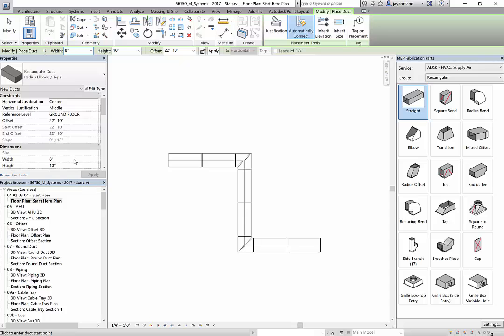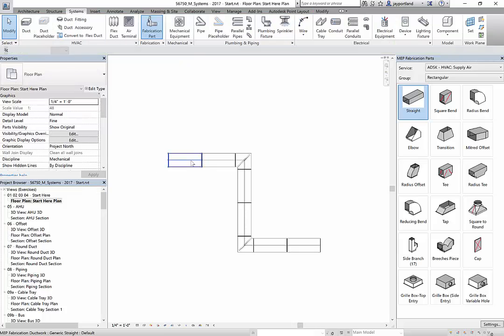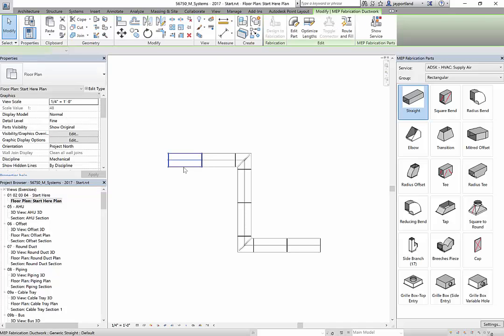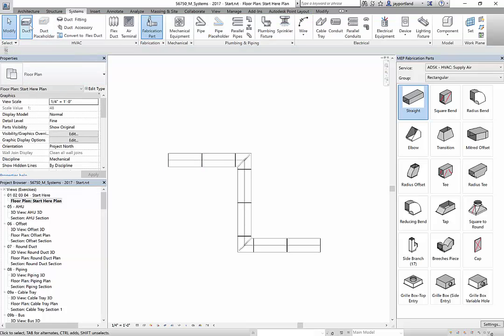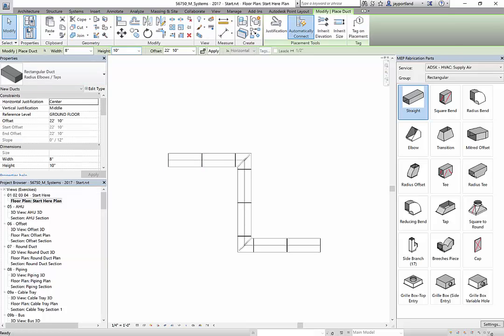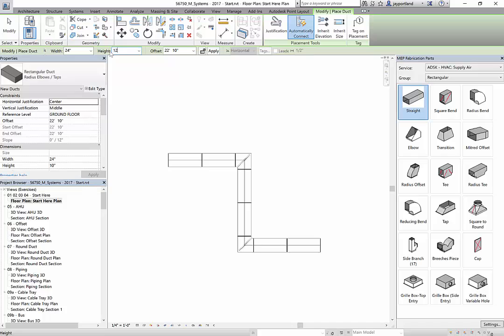And let's make it the same size as whatever our straights are. And I think the straight is, what is this? Let's take a look. Yeah, okay, so it's 24 by 12. So let's do 24 by 12 ductwork. So I'll go ahead and enter 24 as the width, 12 inches as the height.